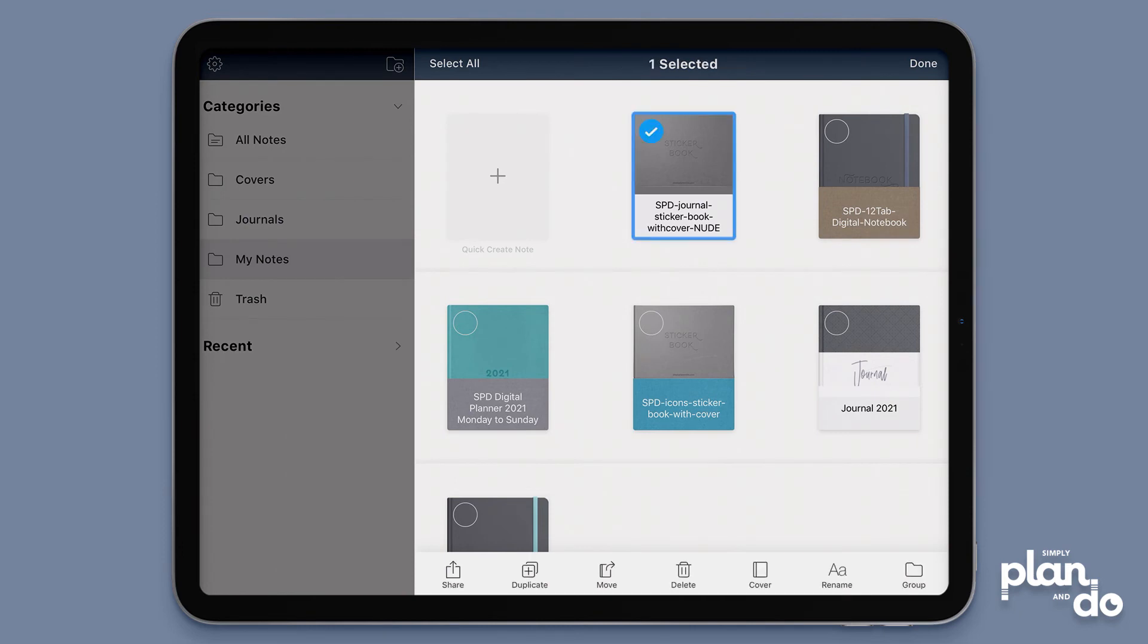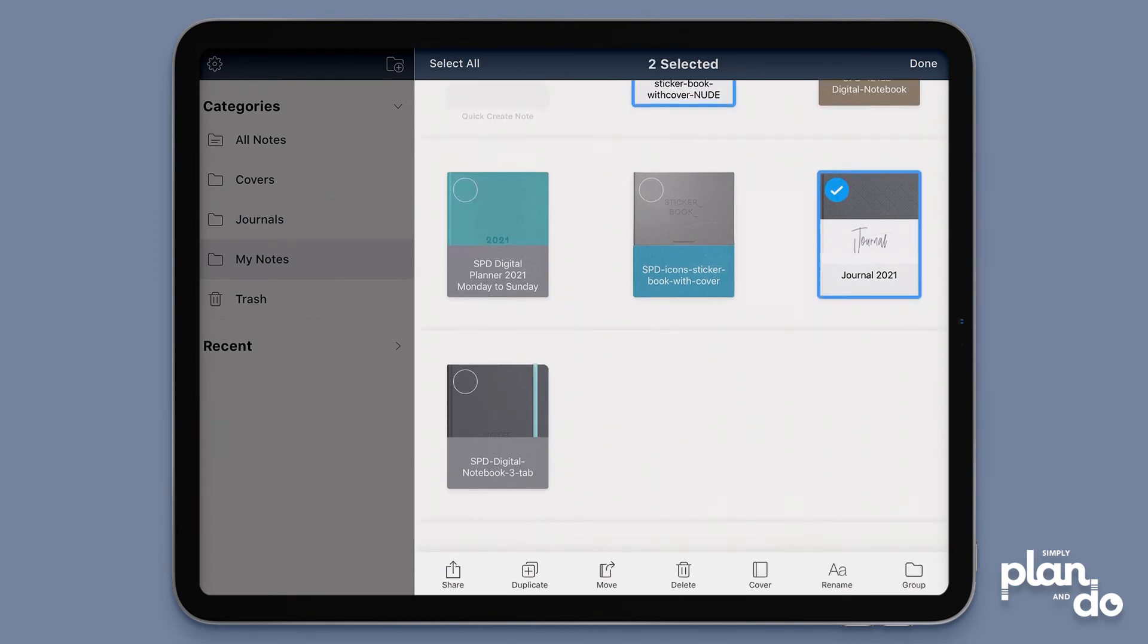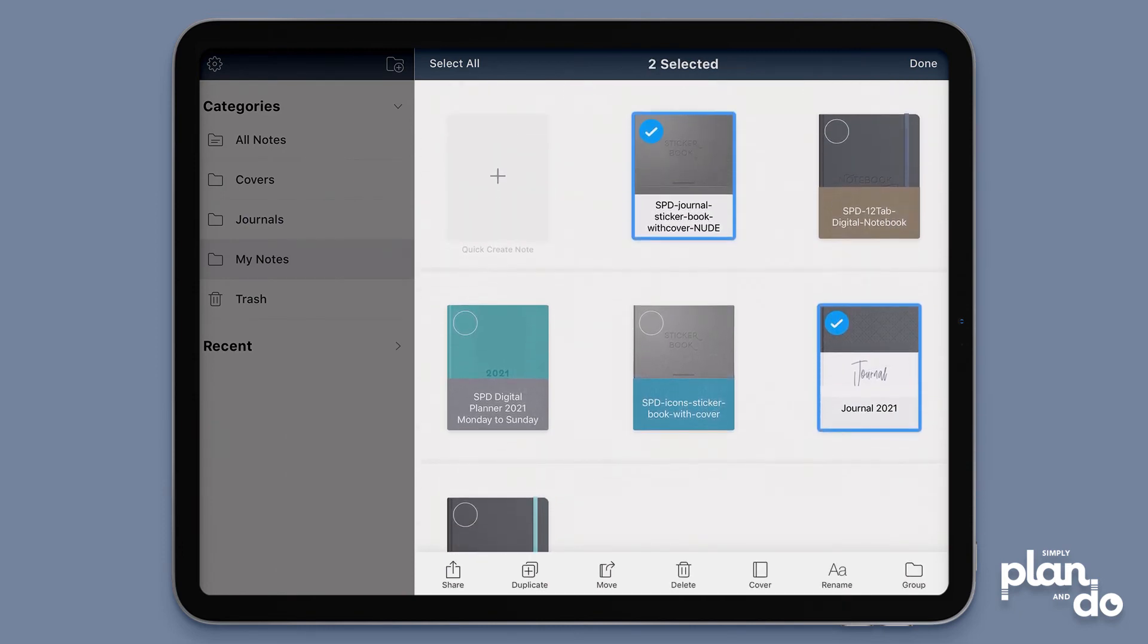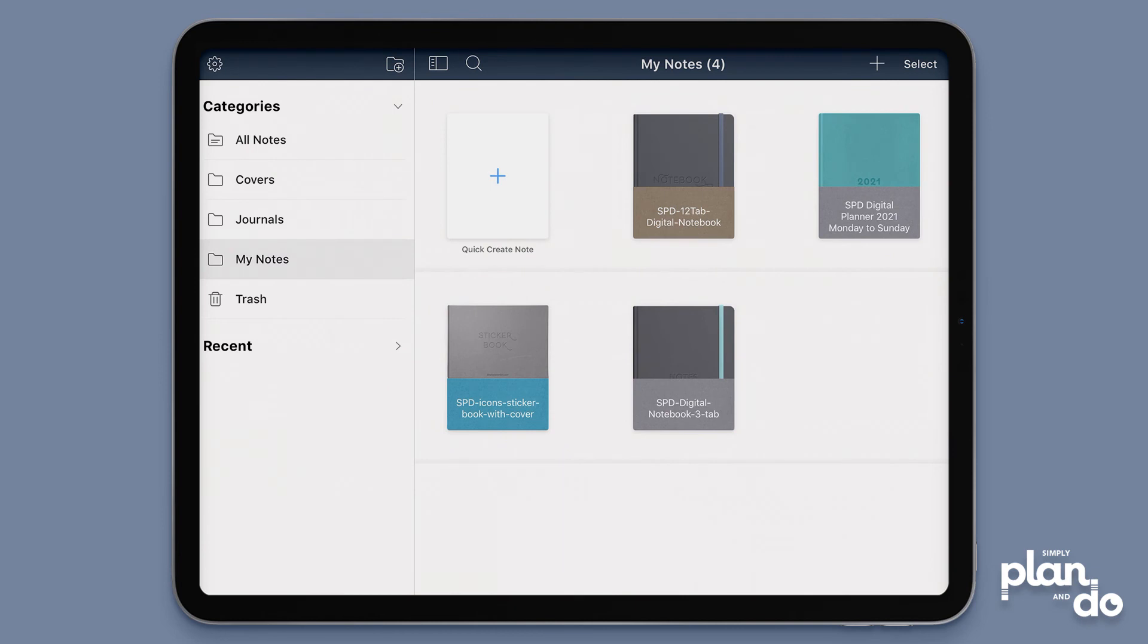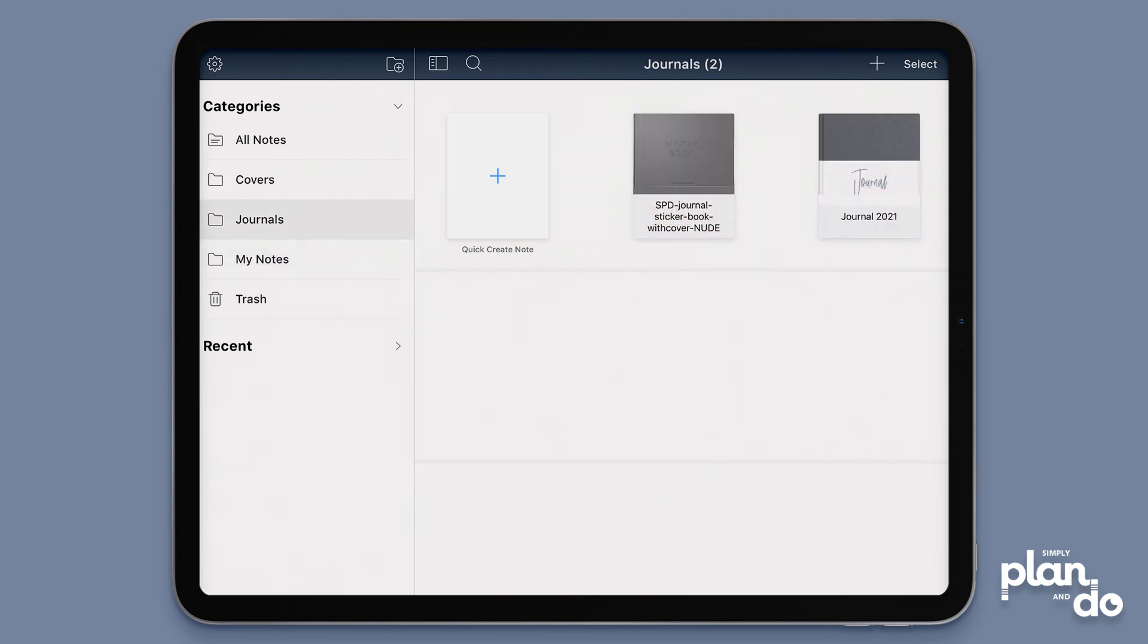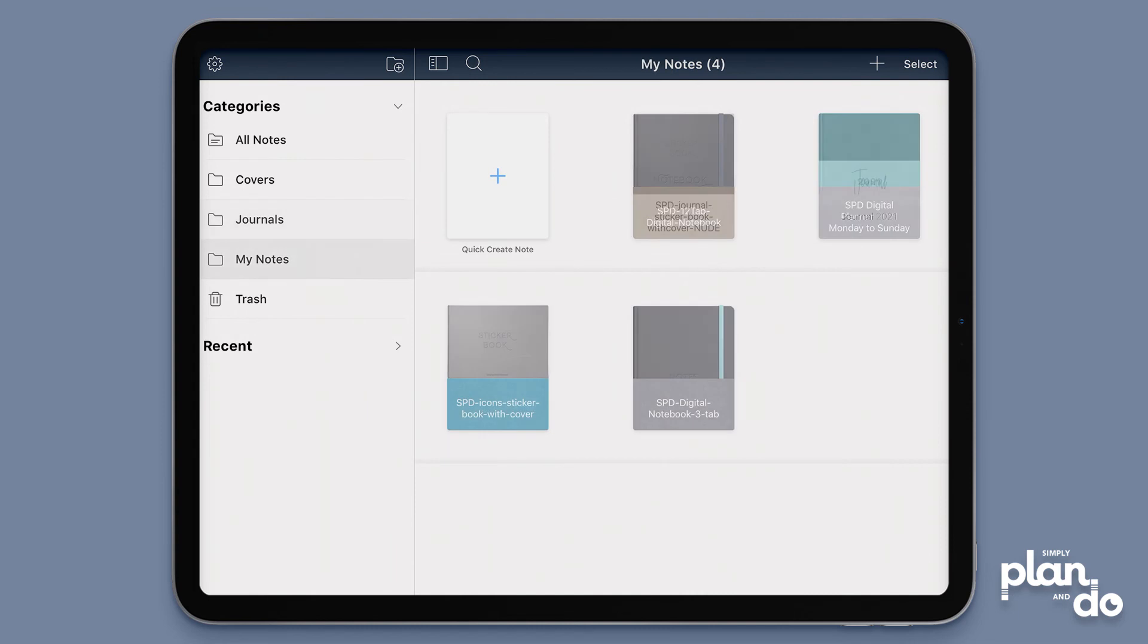I'm going to select my journal and my journal stickers. When I'm happy with that, third icon at the bottom says move, and now I can choose a category, so I'm going to put this into journals, and then I hit move in blue there. That's now moved that into my little journals folder there.